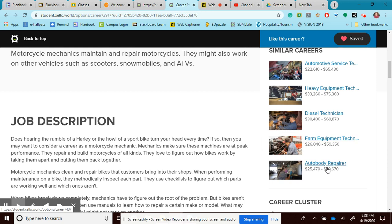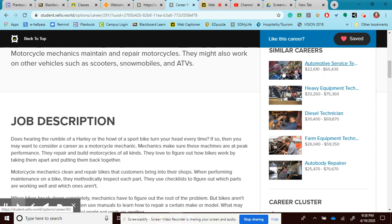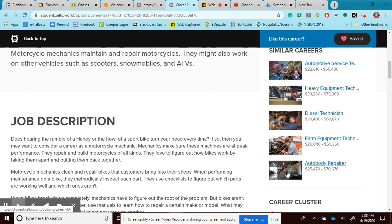And auto body repair. Remember, auto body repair is someone who works on the outside of the car, whereas an automotive service technician is someone who works on the engine to make it run. The auto body repair makes sure that the body or the outside of the car or vehicle looks nice and looks good. I can research any of those careers.